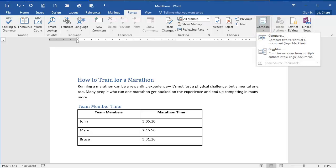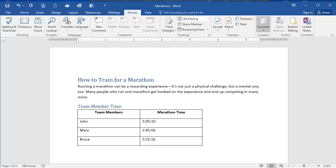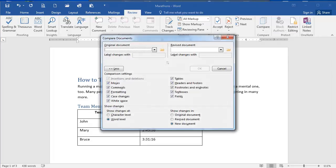And here are two options, Compare or Combine. First, I'm going to Compare, so I'm going to select Compare.